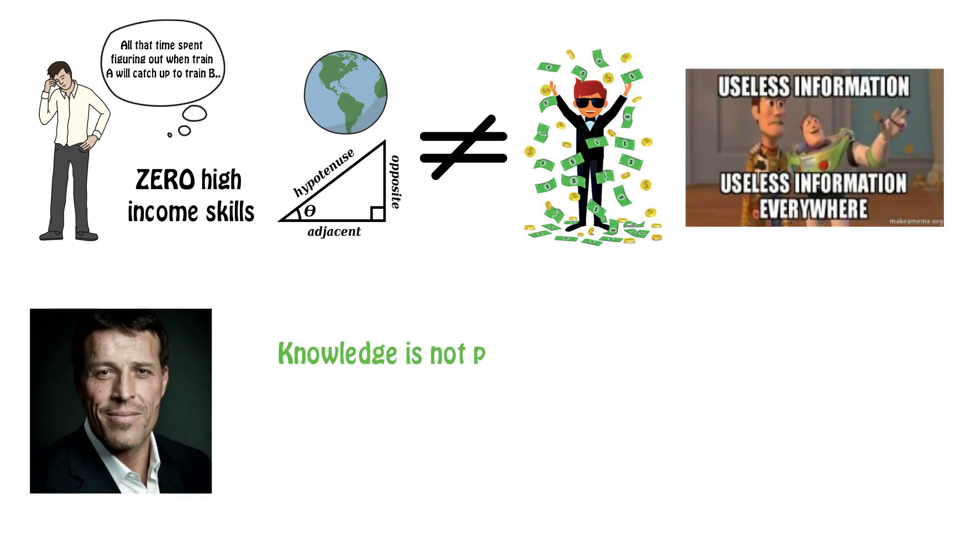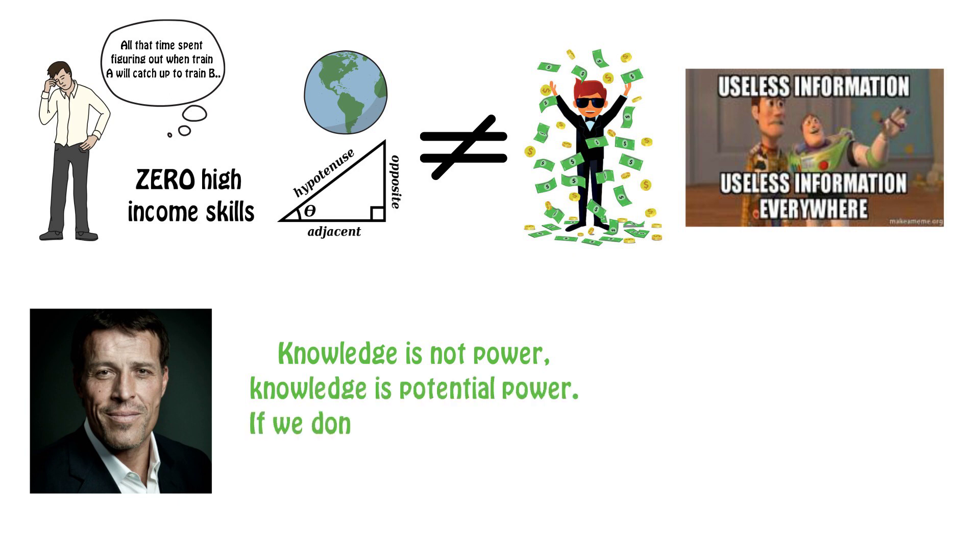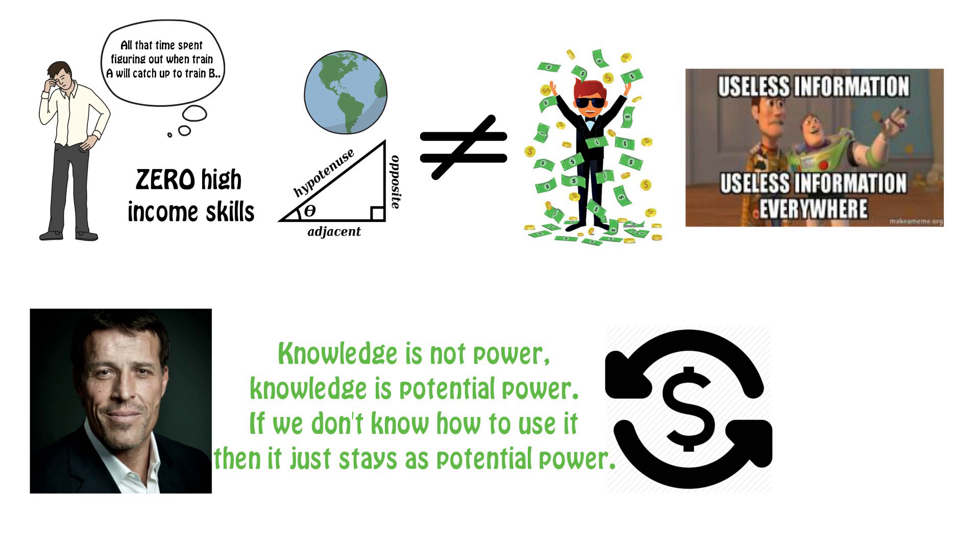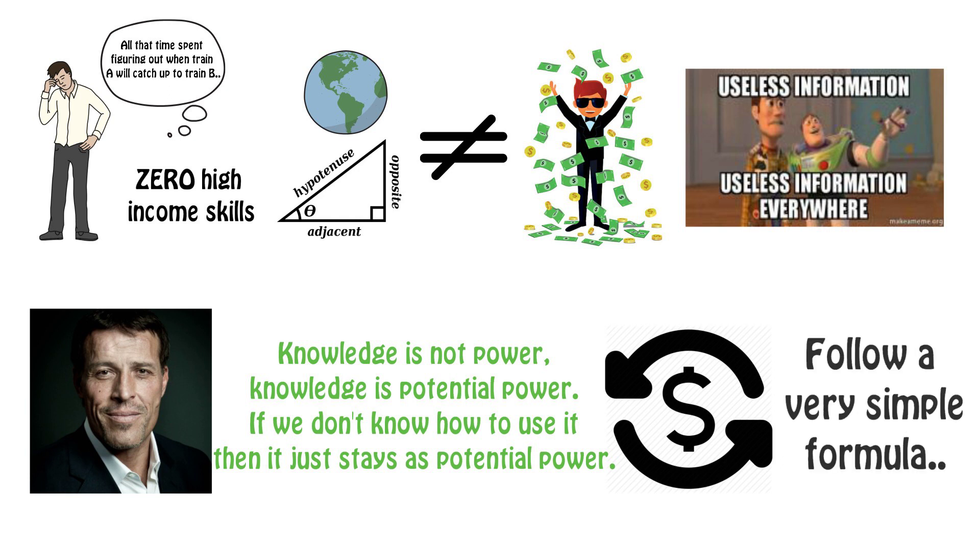Like Tony Robbins says, knowledge is not power. Knowledge is potential power. If we don't know how to use it, then it just stays as potential power. These people who many consider to be untalented learn how money moves in the world. And if we pay close attention, these people follow a very simple formula.